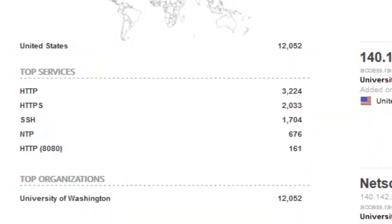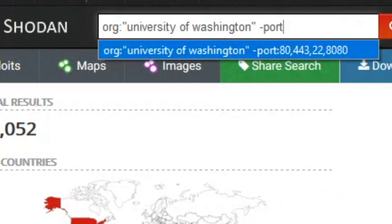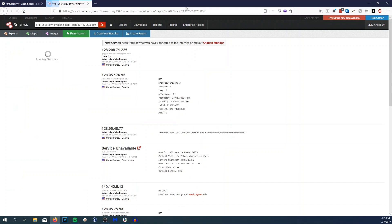Now we can see 3,200 HTTP ports, 2,000 HTTPS ports, 1,700 SSH ports. I want to find obscure ports, so I'll show you how to filter them out using Shodan. Hit space, type minus, then you can do minus port with comma-separated values: 443, 22, 80. Hit search and you'll get results that do not have those specific ports — only the other random ports.